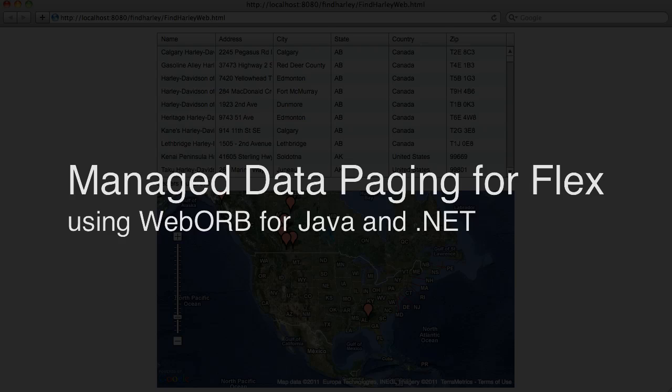Hi, my name is Mark Piller. In this video, I'd like to demonstrate an example of a feature included both into WebWarp for Java and WebWarp for .NET called Managed Data Paging.